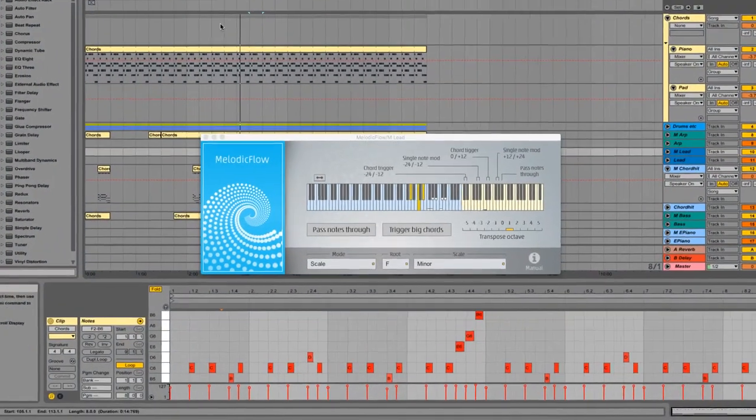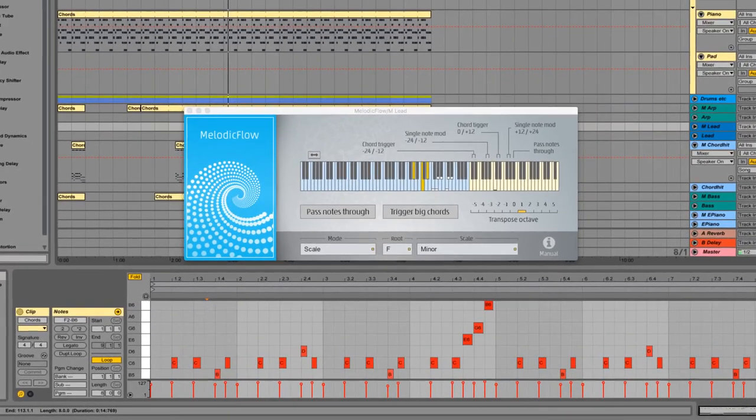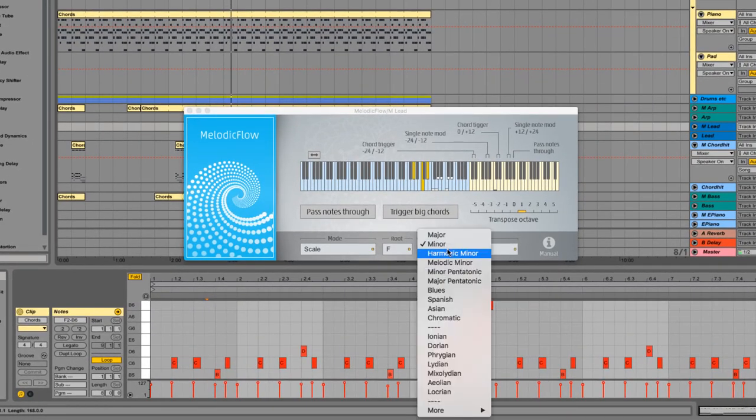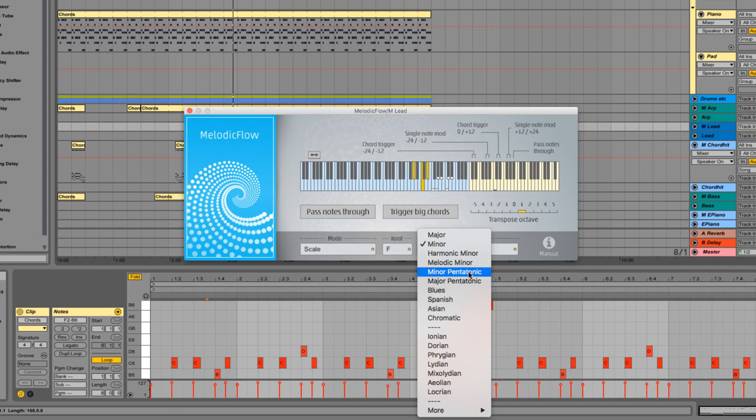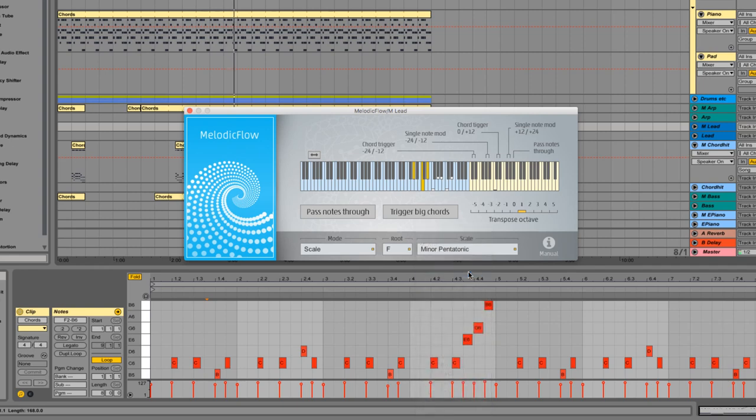The song here is written in F minor. But for my lead melody I decided to use a minor pentatonic scale instead. The main C will always map to the root note of the scale now.